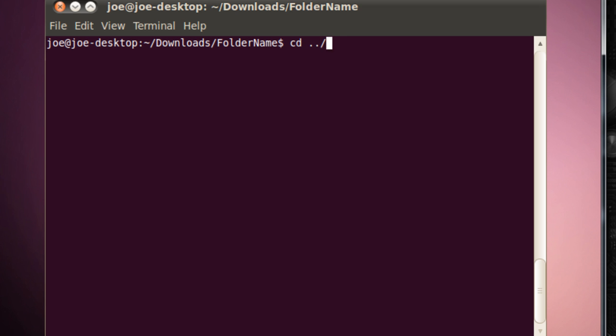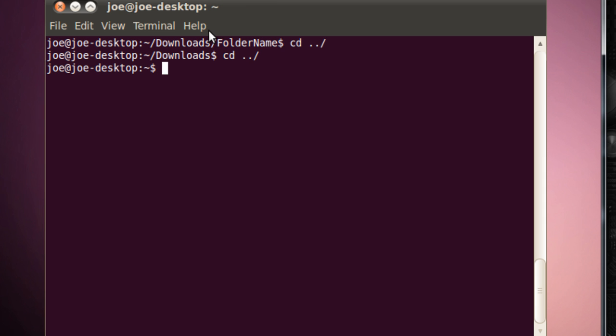So I'm in Downloads Folder Name. If I say cd dot dot slash now, it's going to go to Downloads, and then again, it will go to my home slash joe.